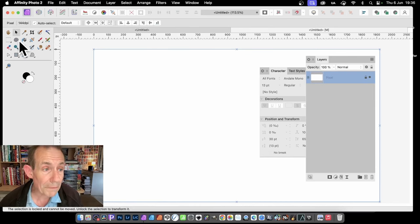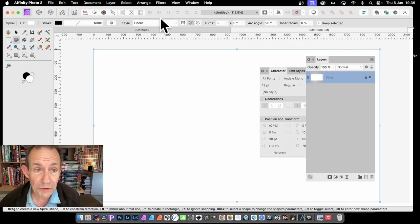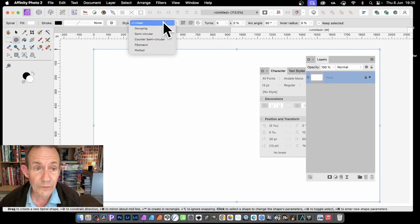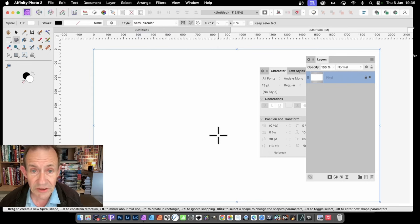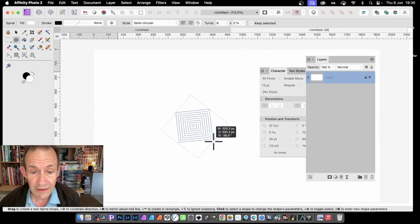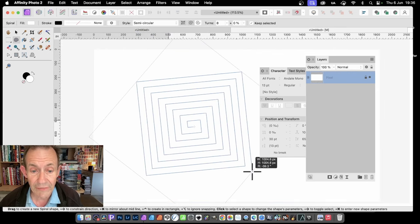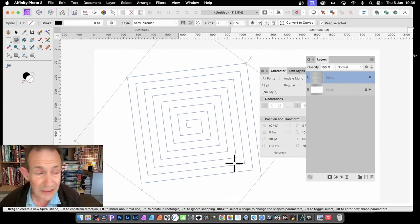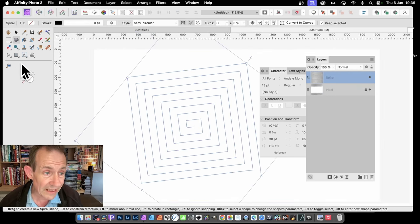So you can go back to the Spiral tool. So with the Spiral tool selected there, you might decide, let's just change that. So click, and now go for, say, semicircular. So semicircular, and maybe eight, and apply it like that. And you can see now you've got a different Spiral. Now the text, again, Artistic Text tool, select that.